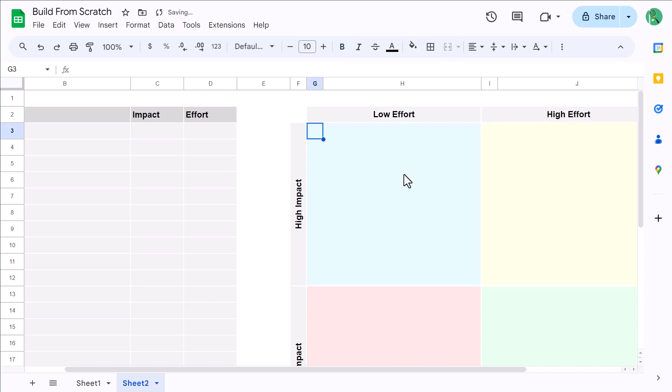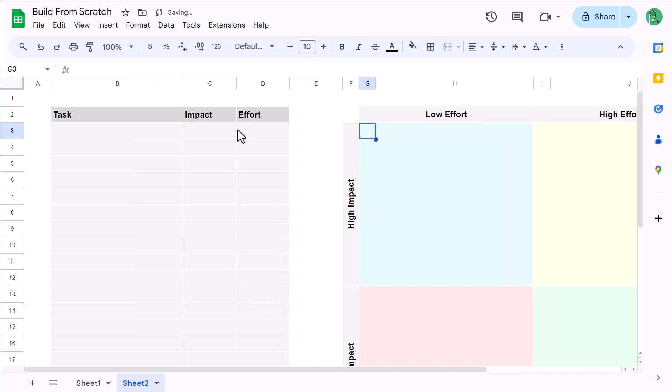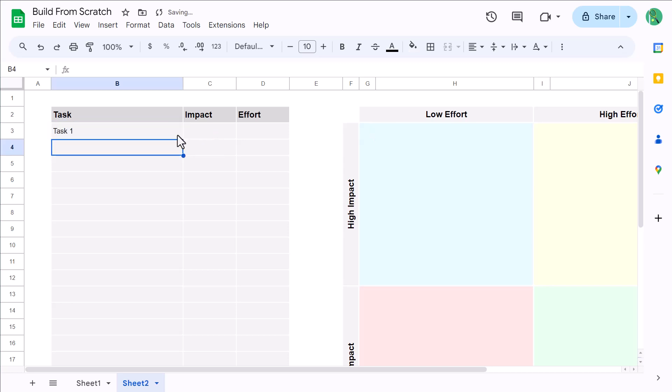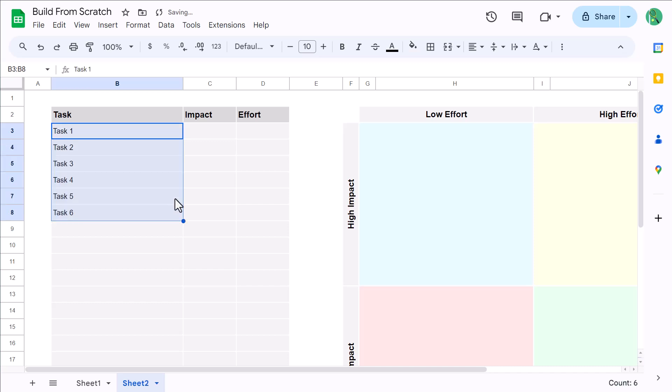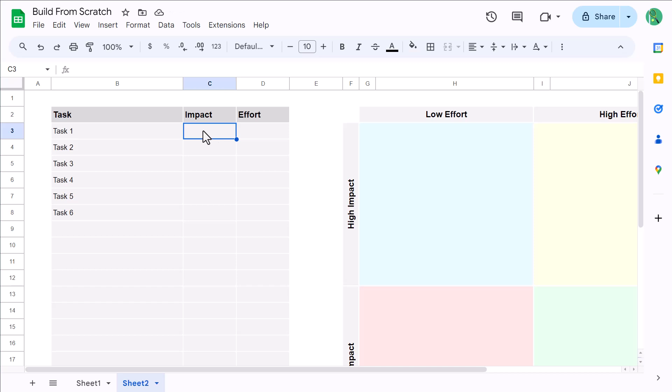At this point, select cell B3 and type in Task 1, and then copy this down using the fill handle. Having these sample tasks is going to help us validate that our formulas are working correctly.